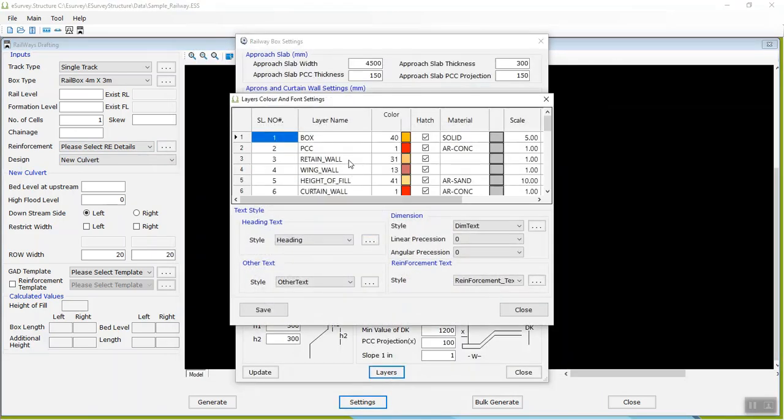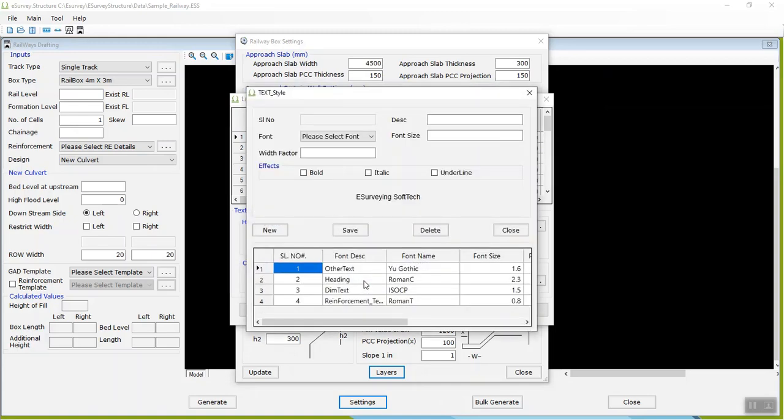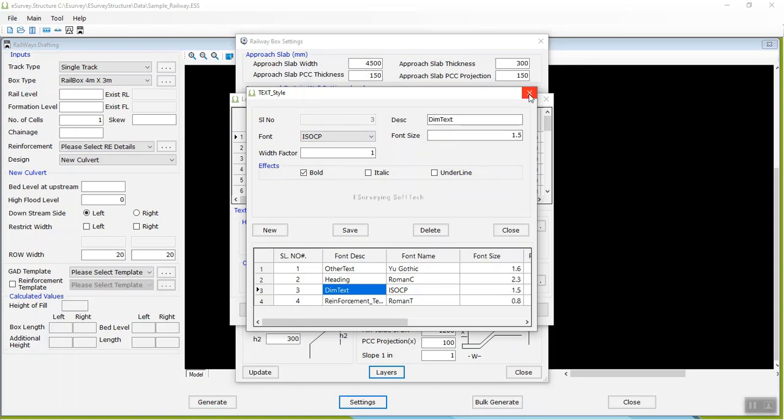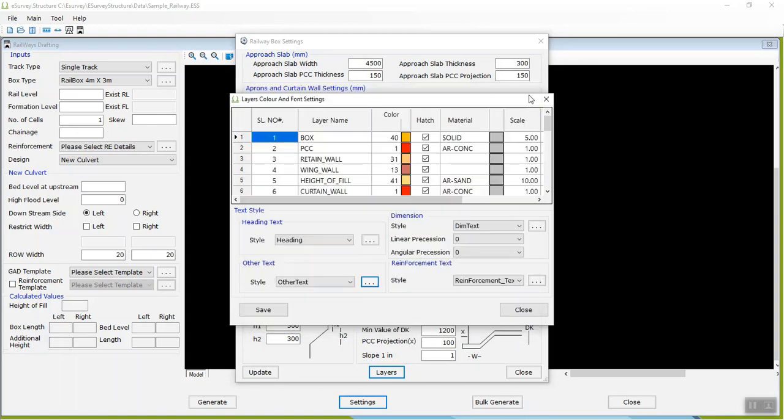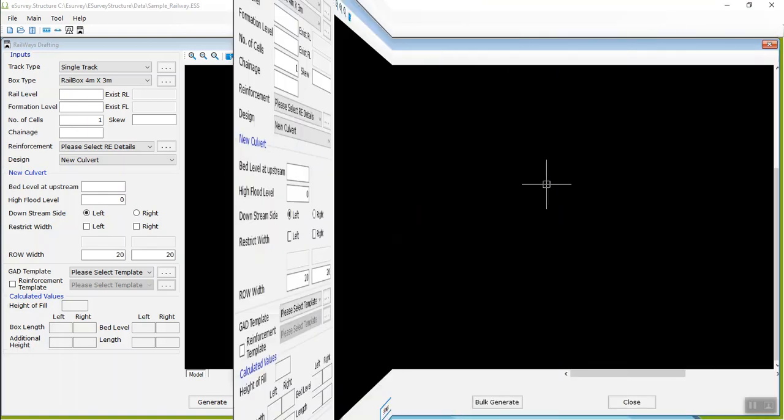Create text style with different text height and font settings and apply for heading, dimension, and other text layers as per your requirement. You need not make all these settings for every file you create.